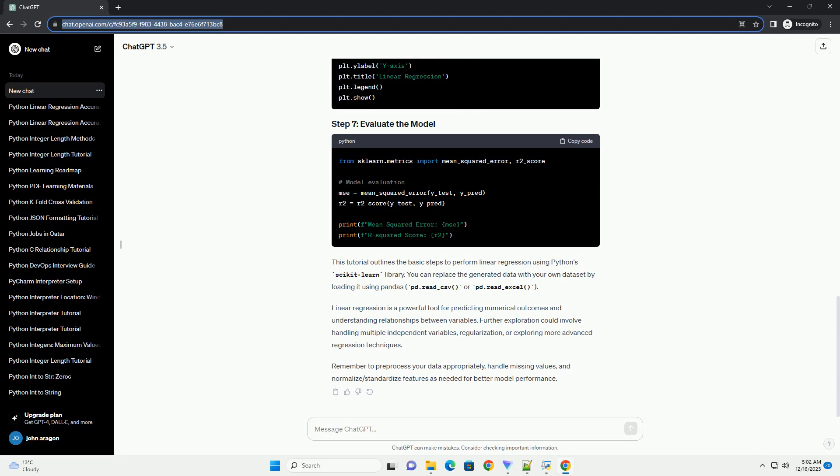Step 5: Train the linear regression model. Create a linear regression model and train it using the training data. Step 6: Make predictions. Use the trained model to make predictions on the test set.